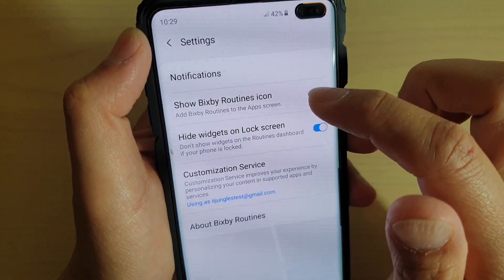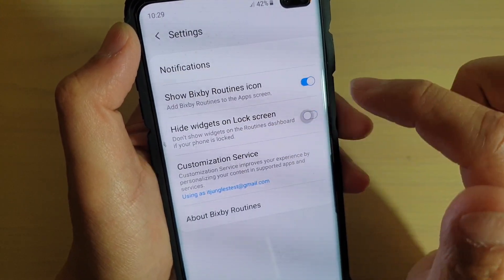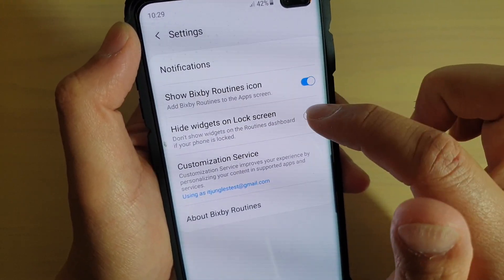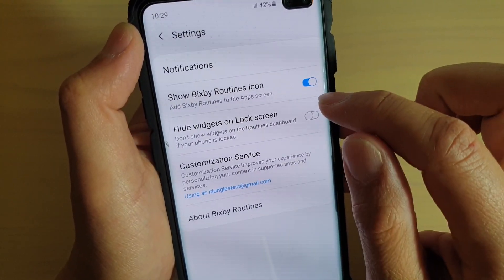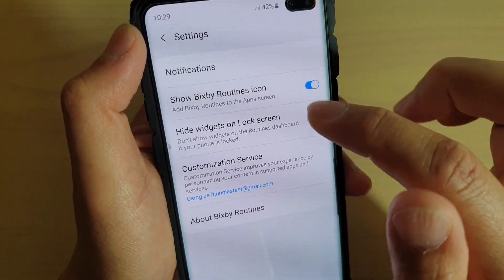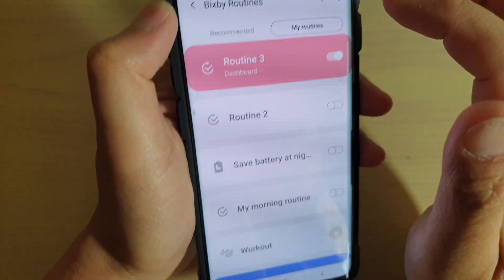In Settings, you can tap on HiWidgets on LockScreen to turn it on and off. I'm going to switch it off now so I can show you the widgets.